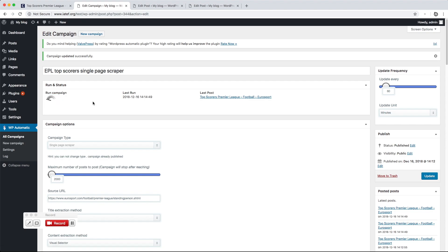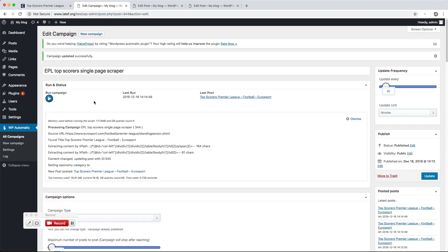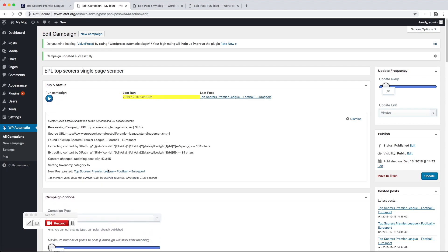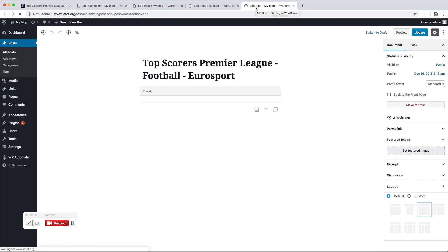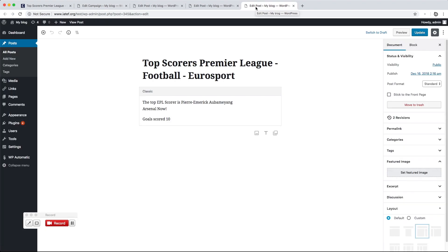Click Run Now to start processing the campaign. The desired part got extracted successfully. Thank you for watching.